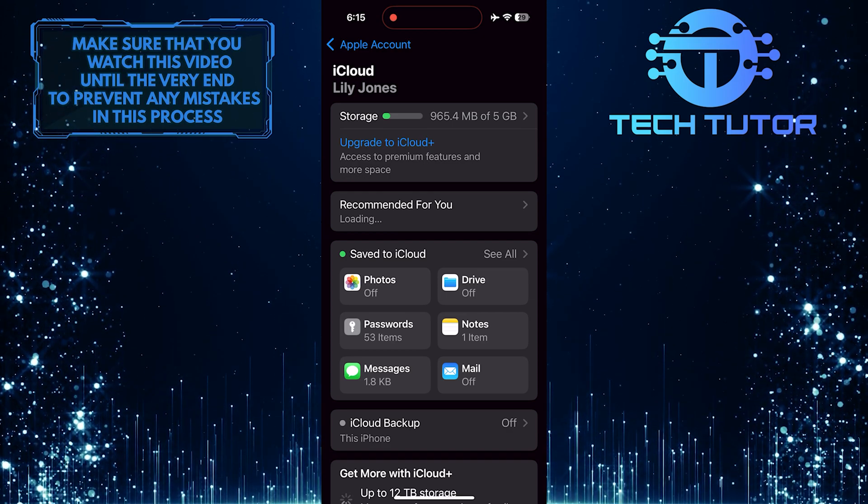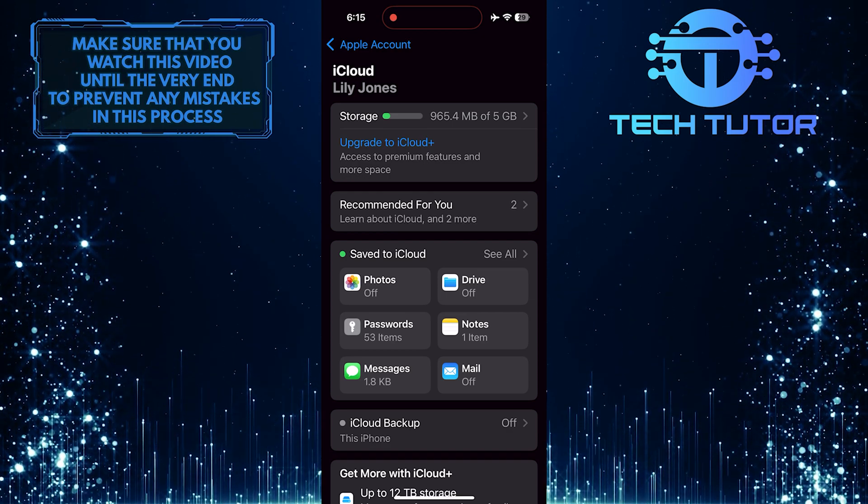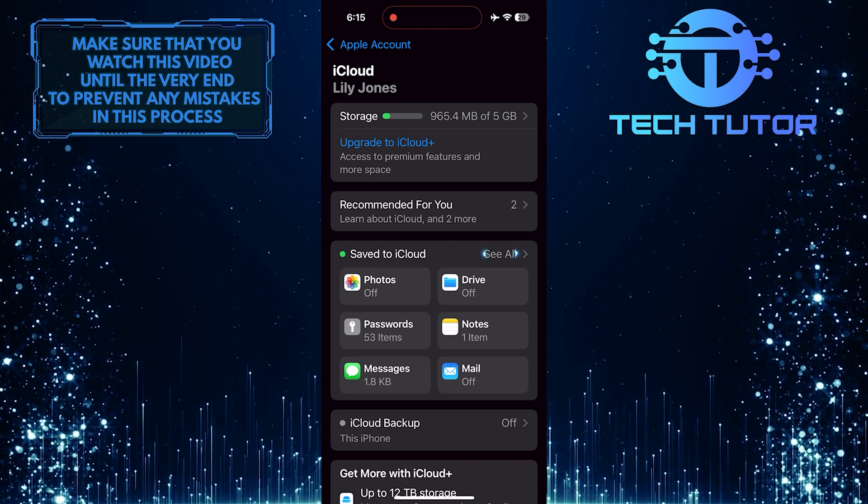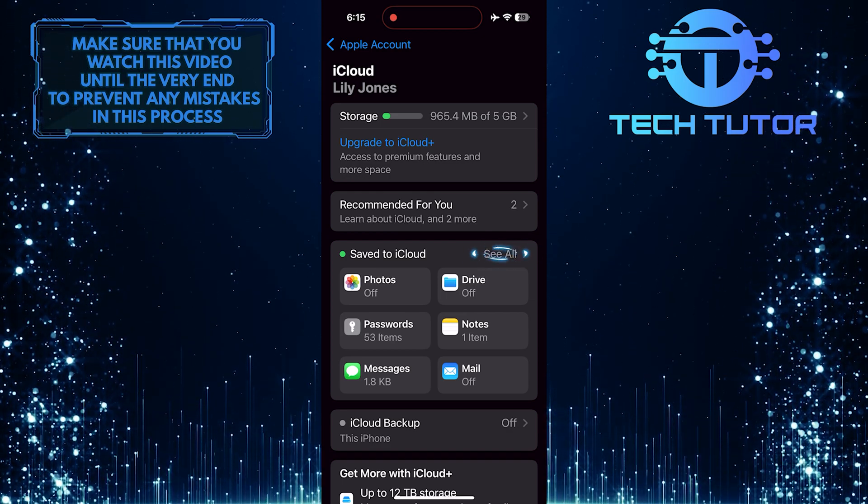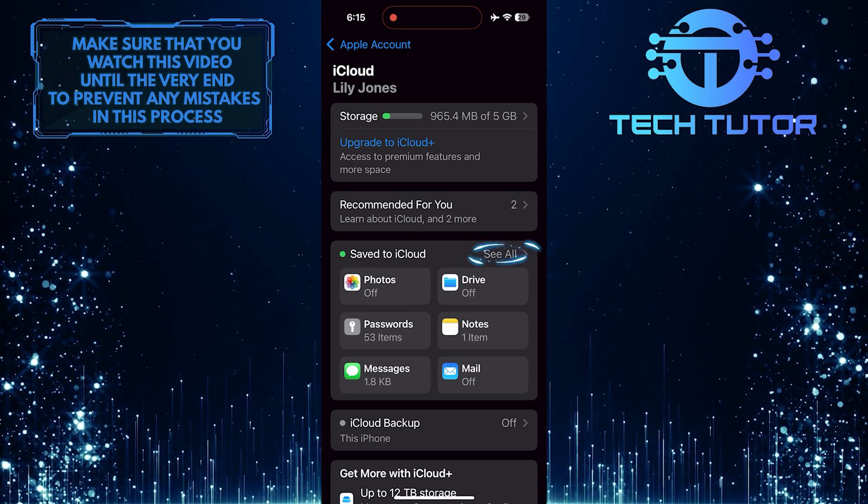Now you'll see a section called Save to iCloud. Tap See All to see all the apps that use and sync with iCloud.